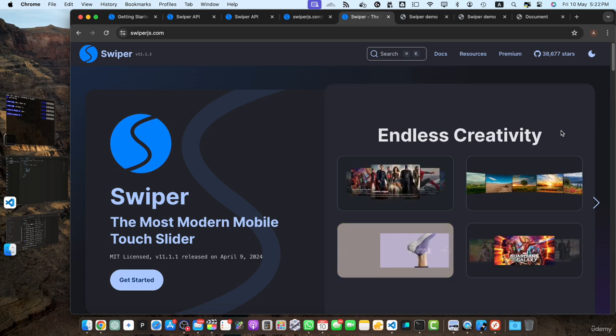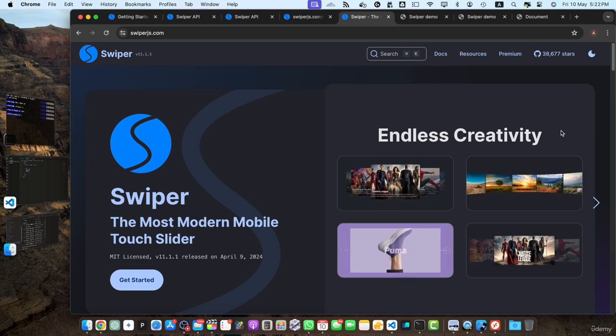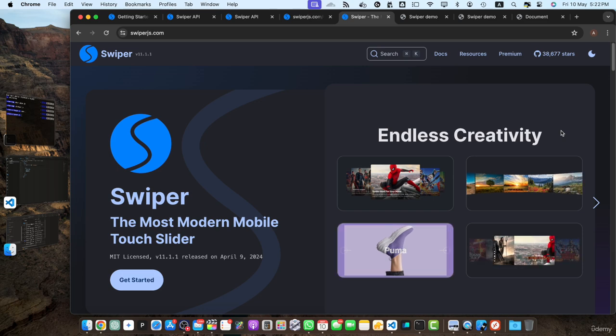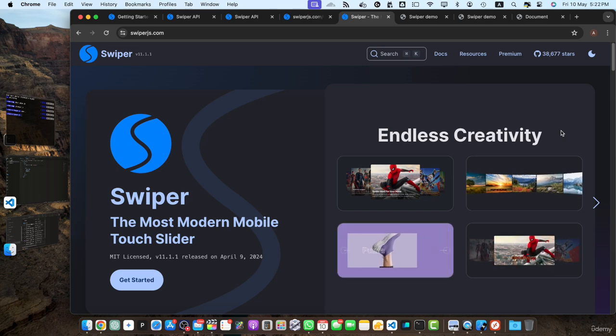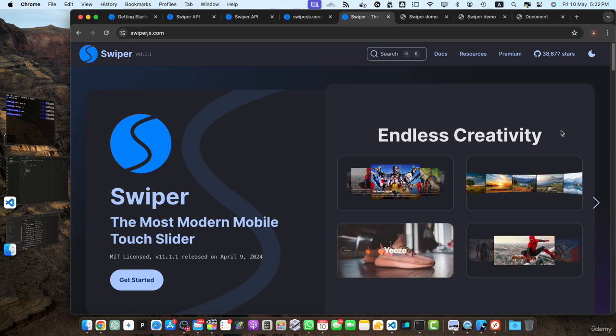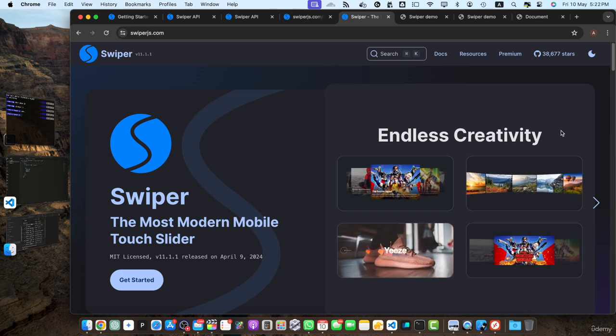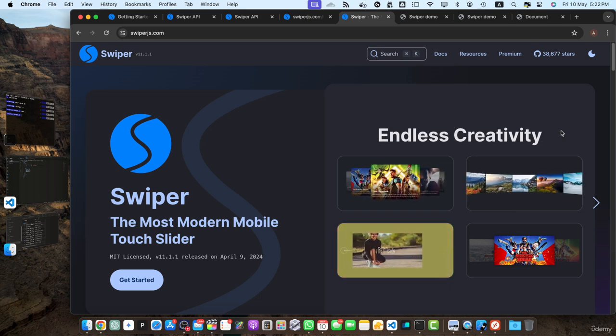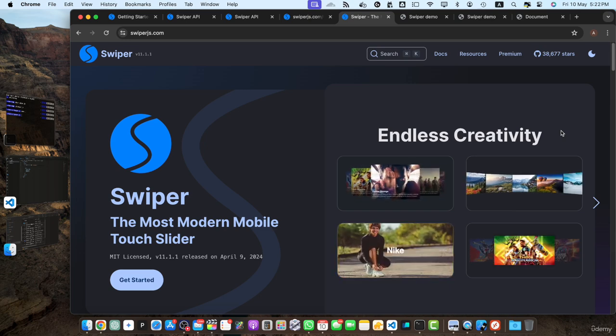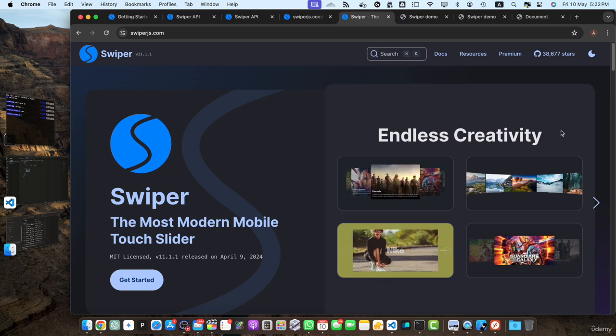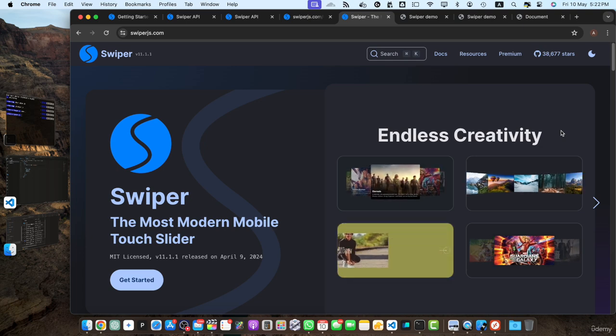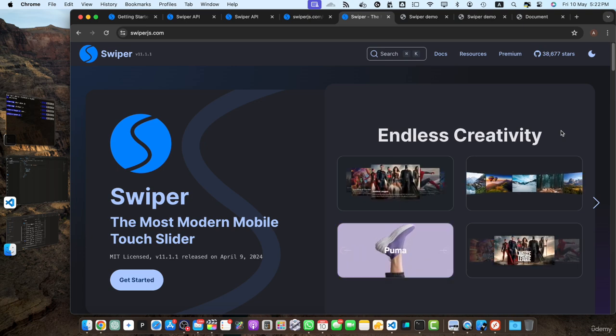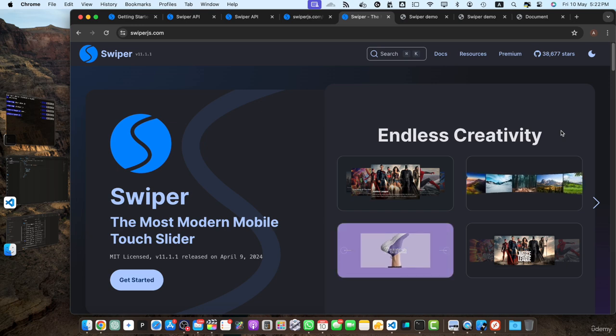Over the course of this training, we have explored the powerful features and capabilities of swiper.js, a modern and versatile JavaScript library for building touch-enabled and responsive sliders. We have learned how to harness the power of swiper.js to create visually appealing and user-friendly image sliders that adapt seamlessly to different devices and screen sizes.